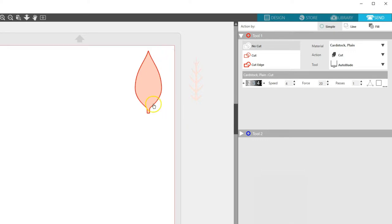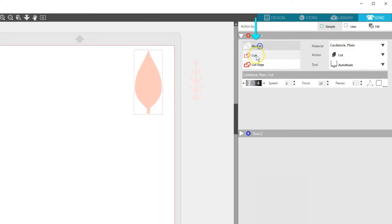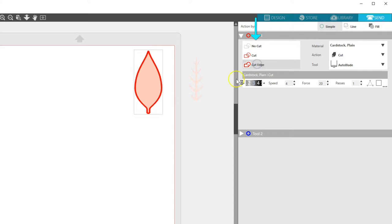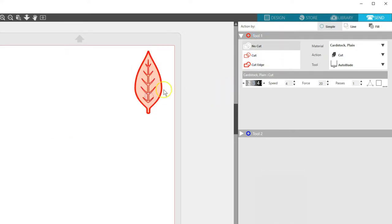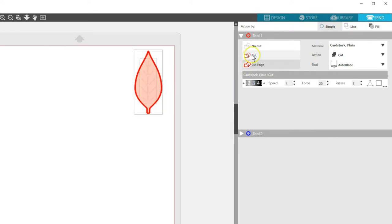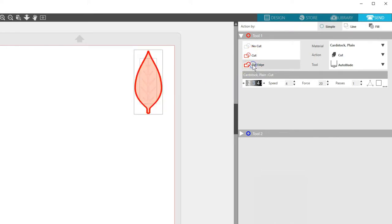You can change selected lines to no cut, cut, or cut edge. The cut edge option will essentially auto-weld overlapping shapes, and cut will just cut all the lines that are there, whether overlapped or not.